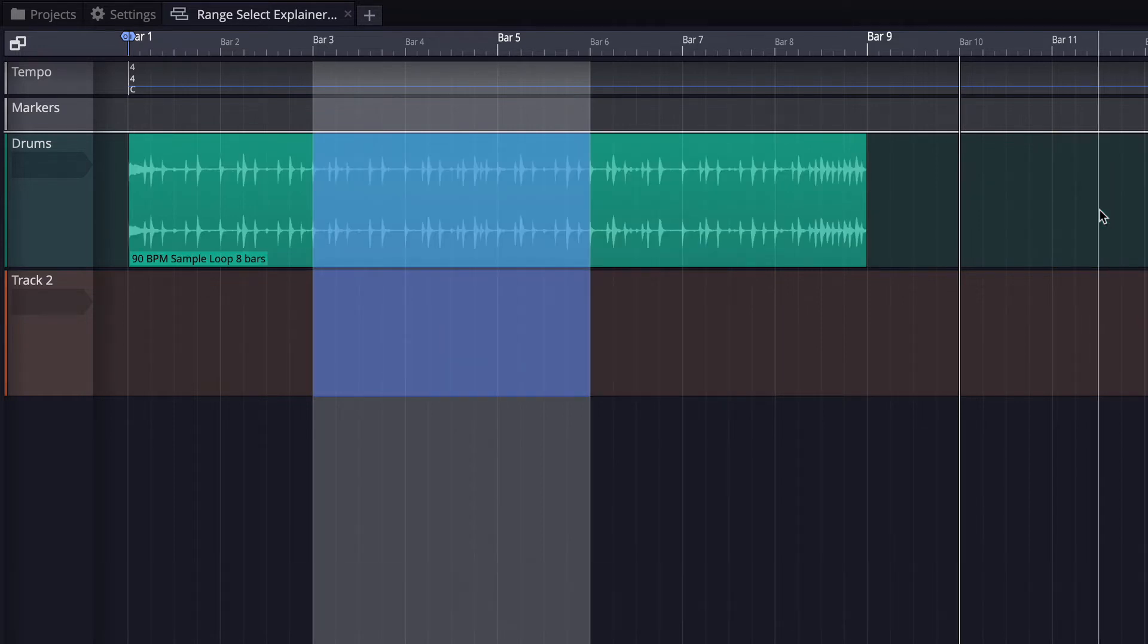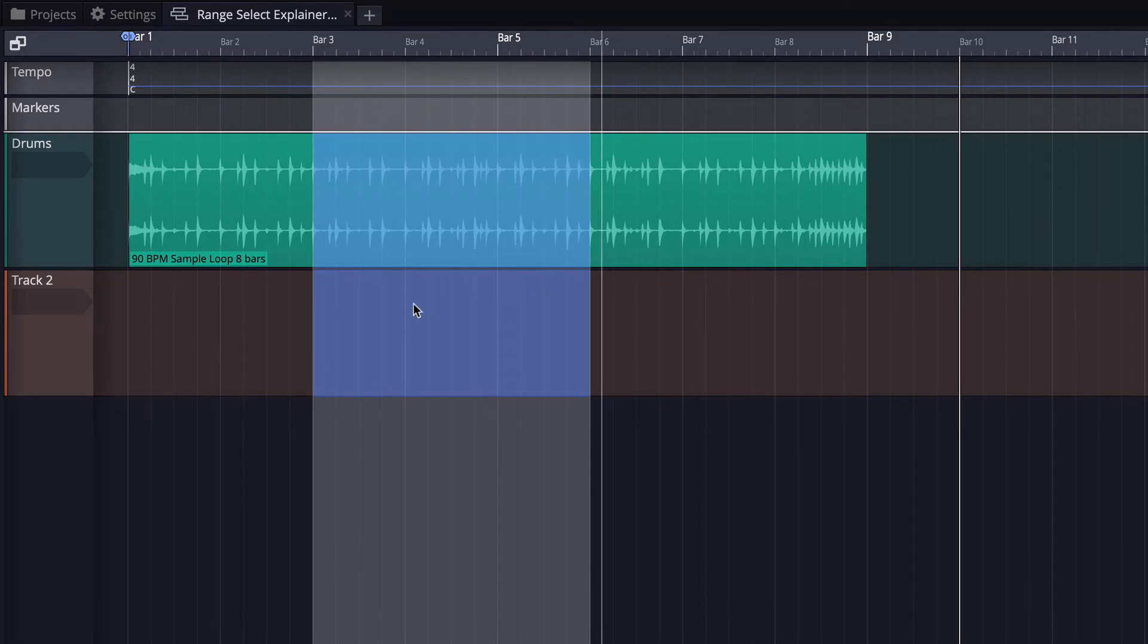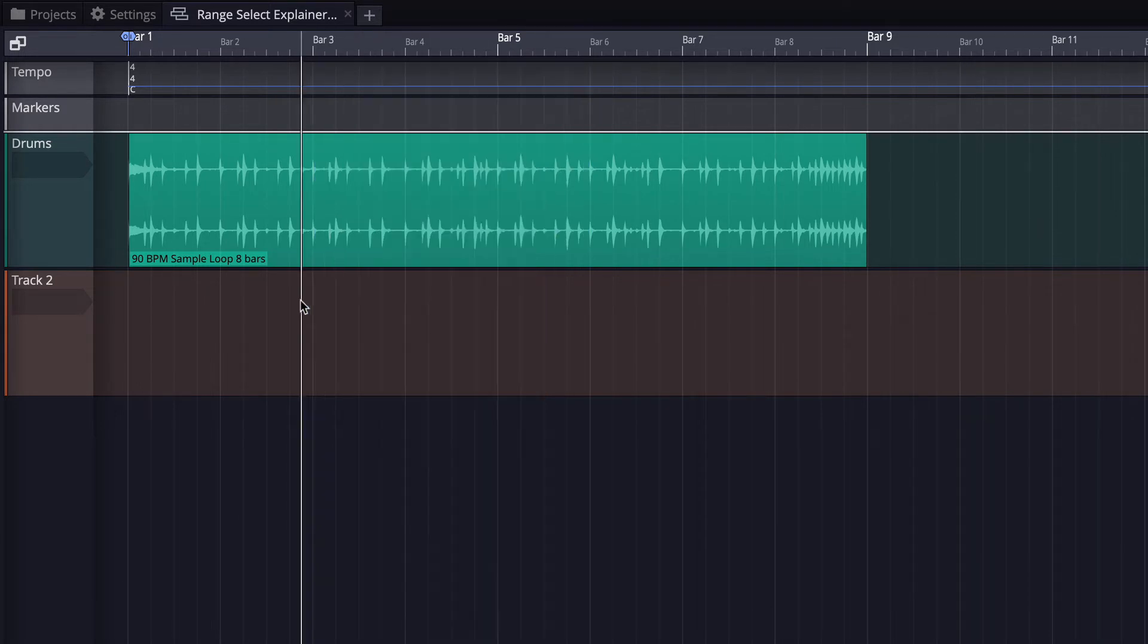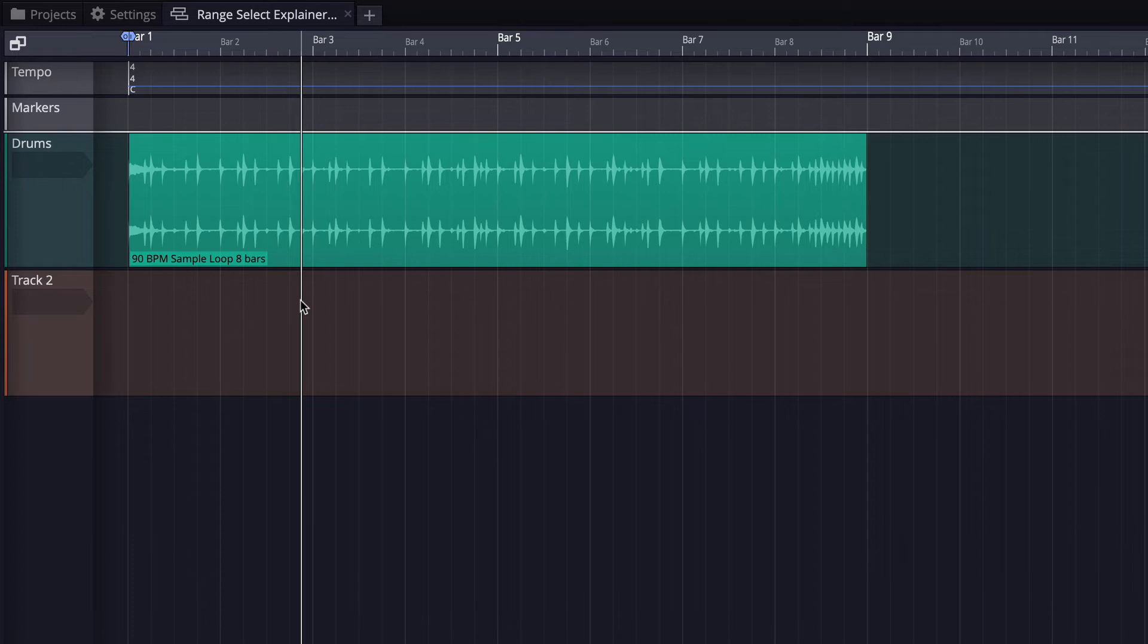Now another thing you can do if you set it up is you can set the in and out markers using this range selection tool. I'm going to show you the setup for that. You do need to create a macro and then map it to a keyboard shortcut.